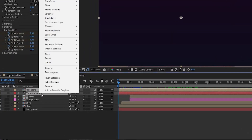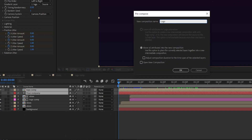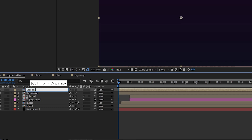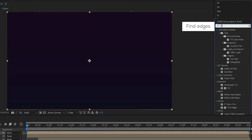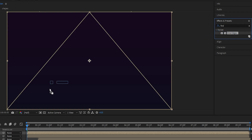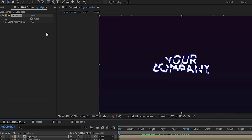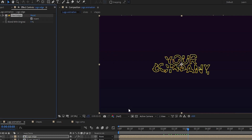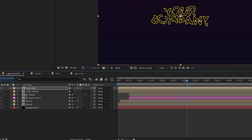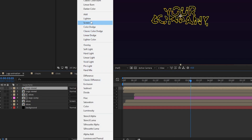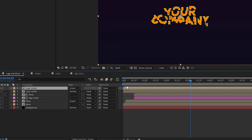Select the logo and text layer and pre-compose them — rename it 'logo reveal'. Duplicate the logo reveal layer and rename it 'logo edge'. Add Find Edges to the logo edges composition, check the Invert box, change blend mode to Screen, and bring it a few frames to the right.